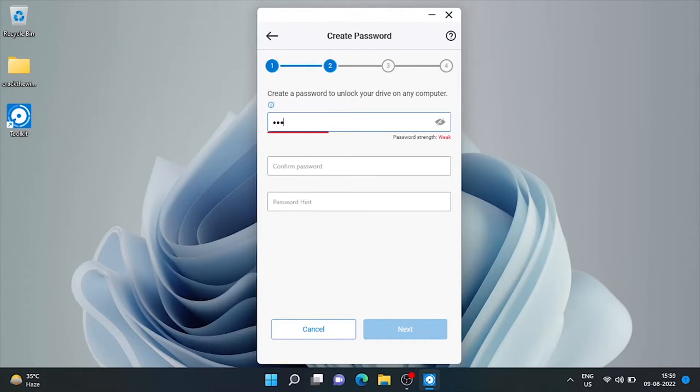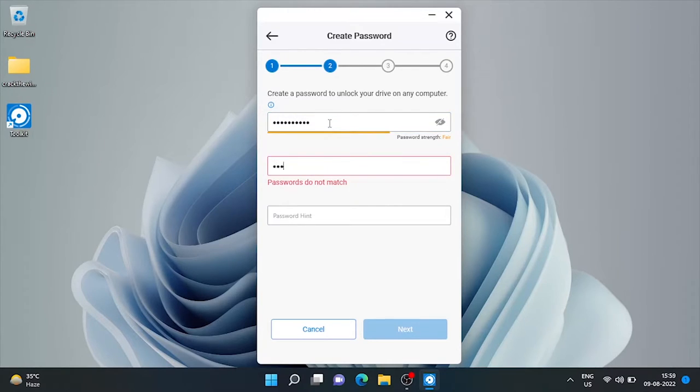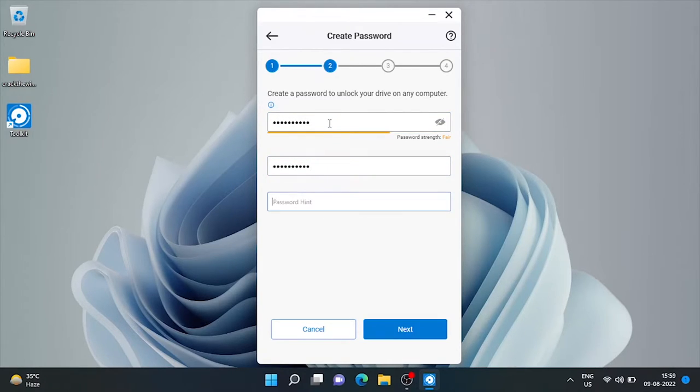Now I will create a password to unlock this drive on any computer. Put a password hint here. And next.